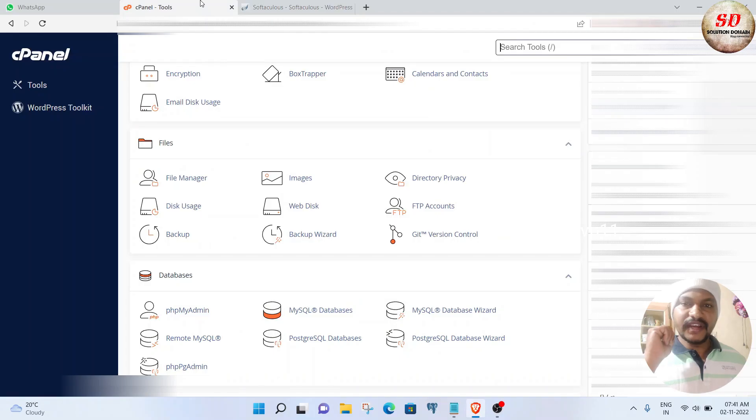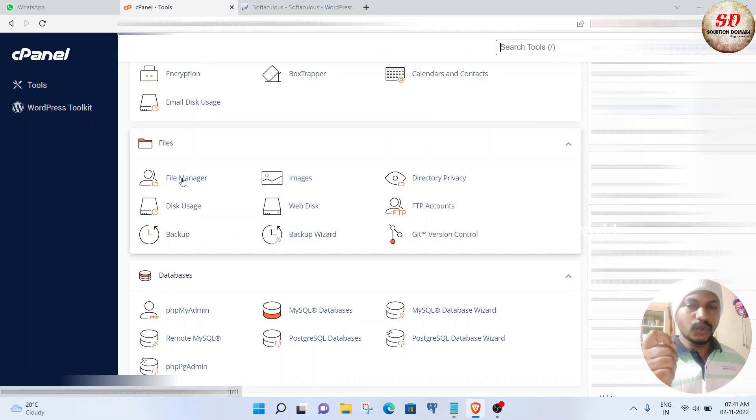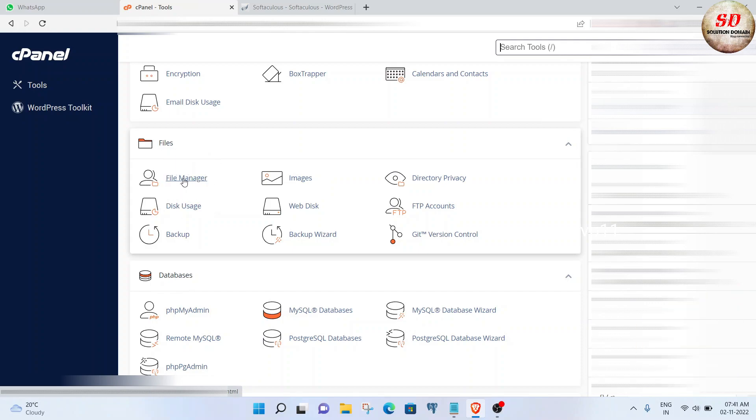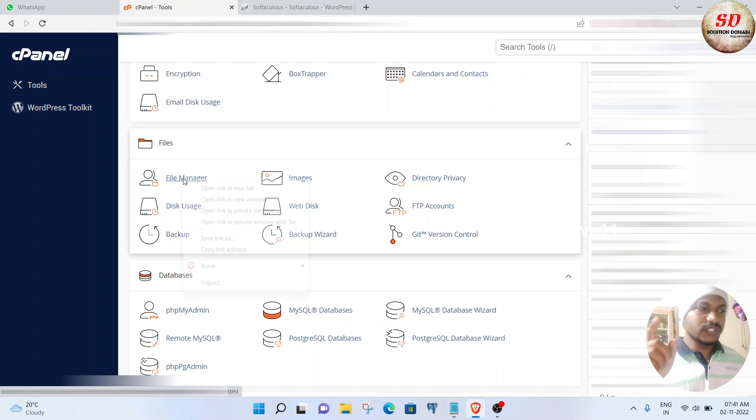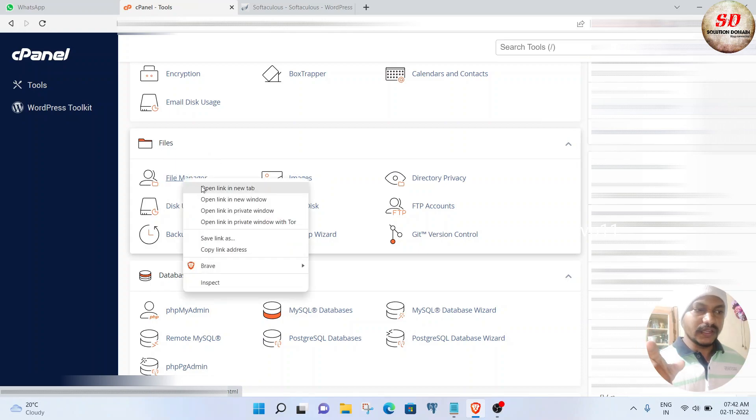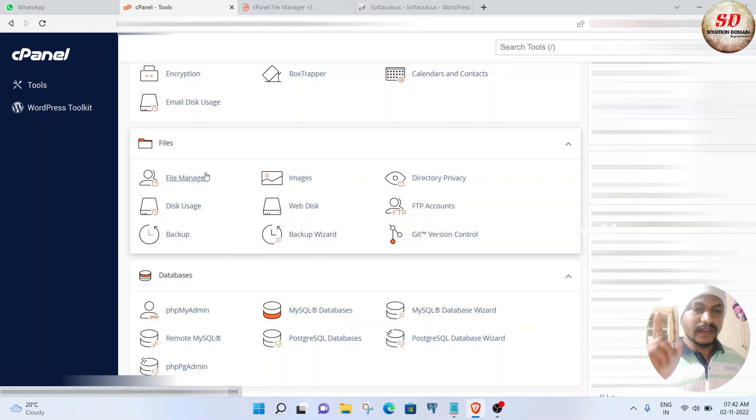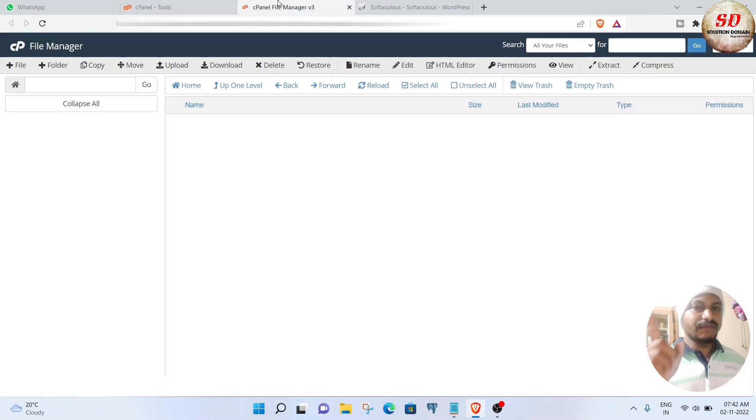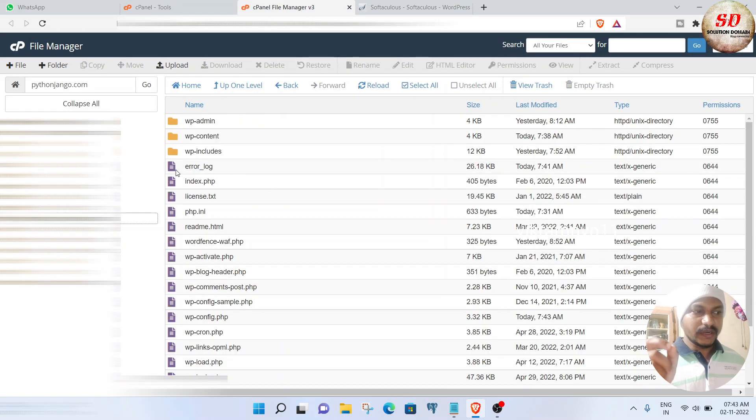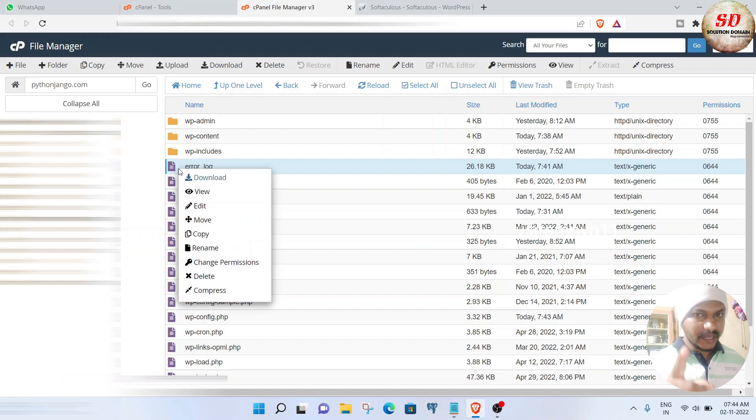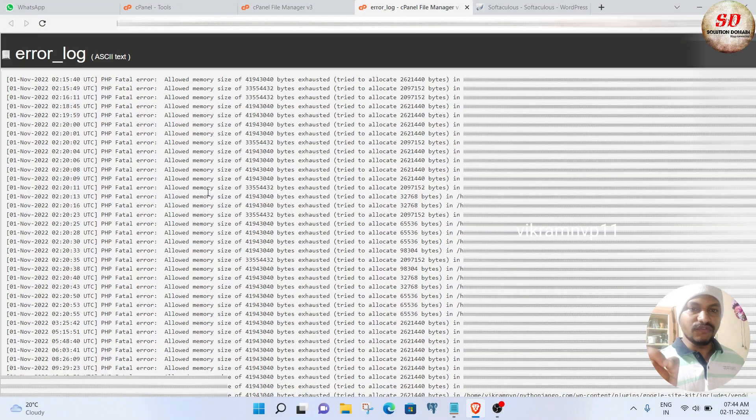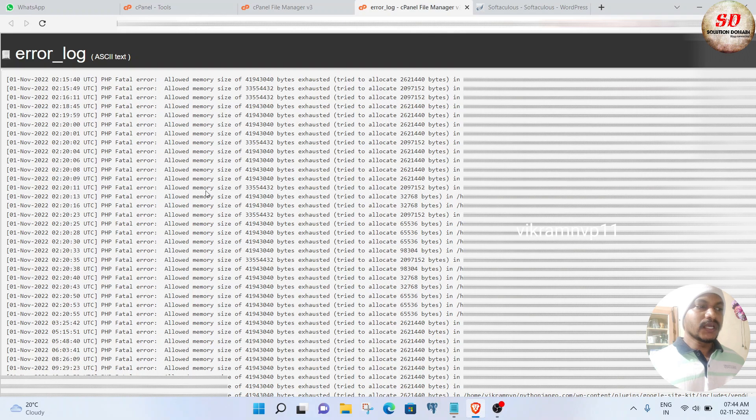The very first thing you need to do is login to cPanel, then open File Manager. After opening File Manager, click on your domain name and then open the error log file by clicking on the view option.